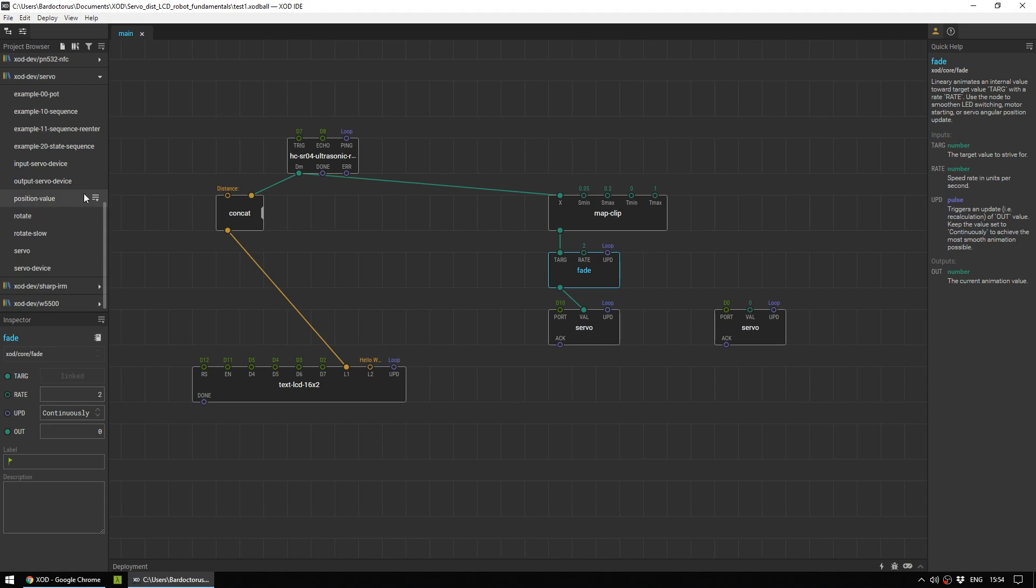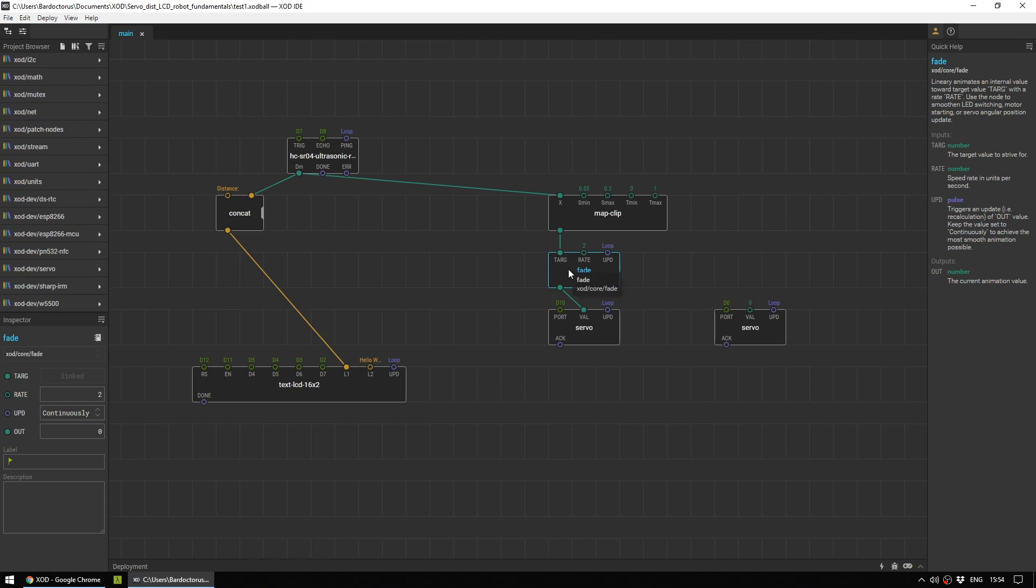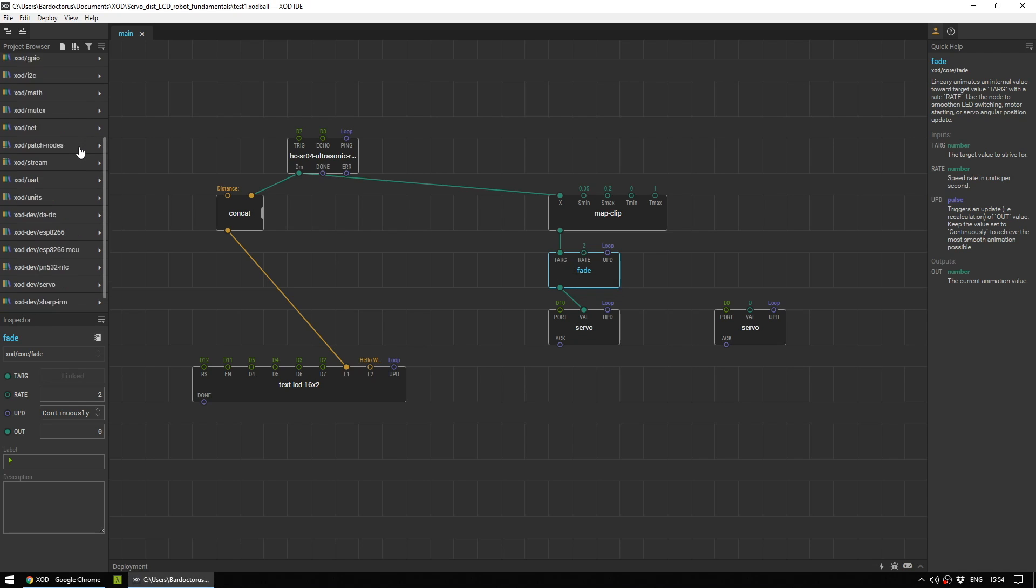Setting up the servo takes a few steps. So to start with, you will need a servo node. You find this under zode-dev servo, and you want the simple servo node. To set it up, go to the inspector and choose the port. We set it up with pin number 10.